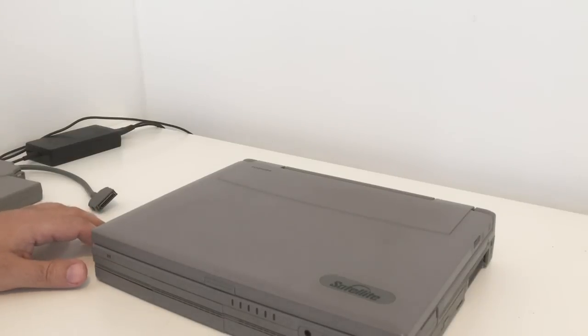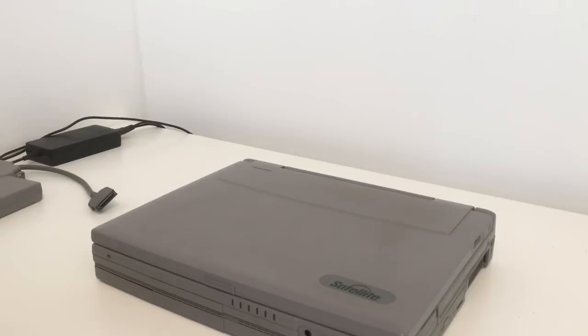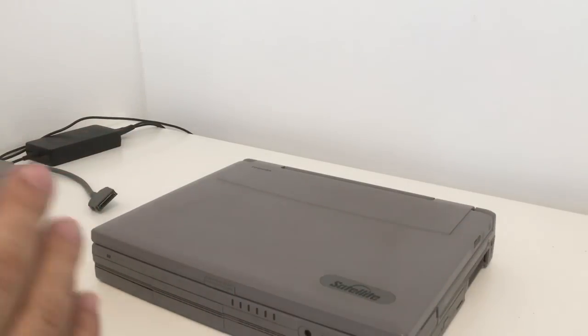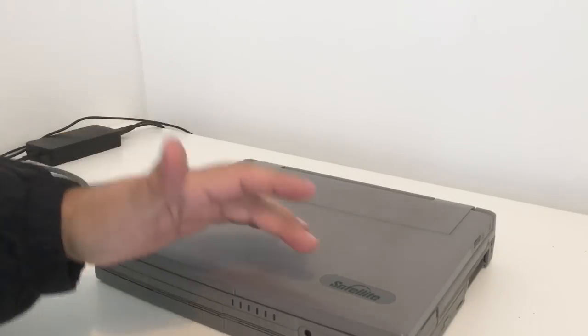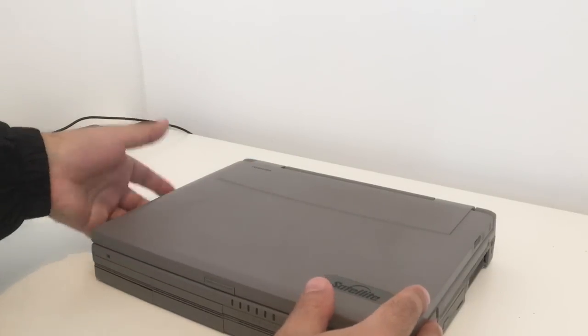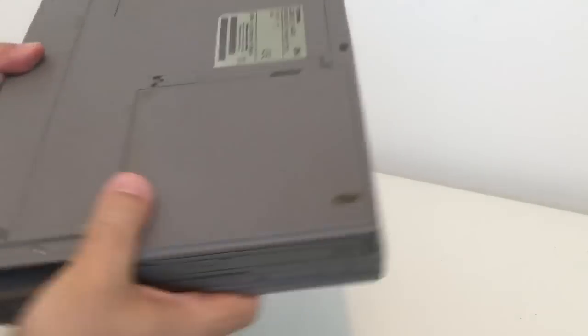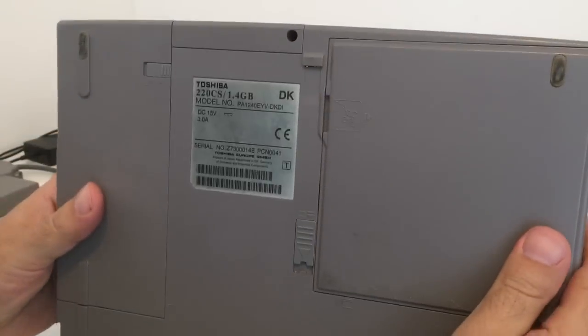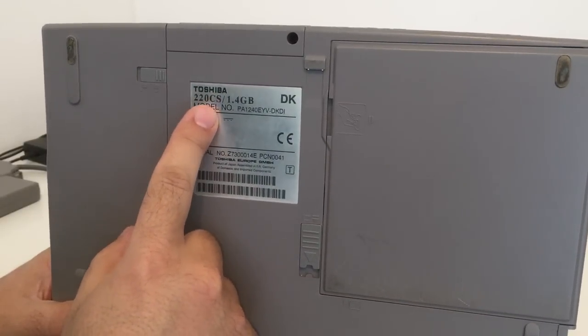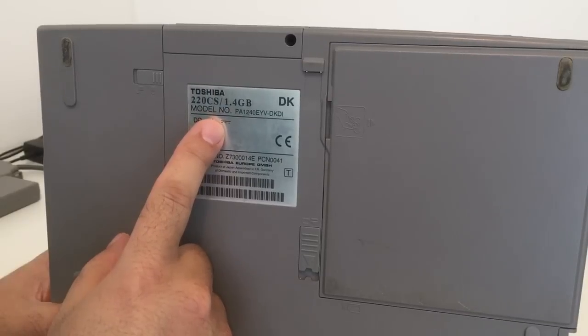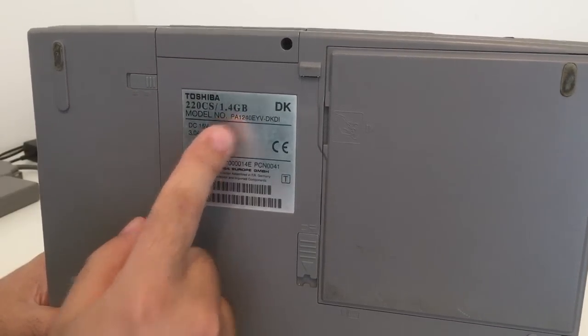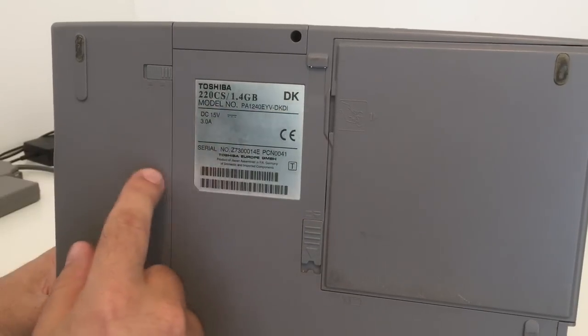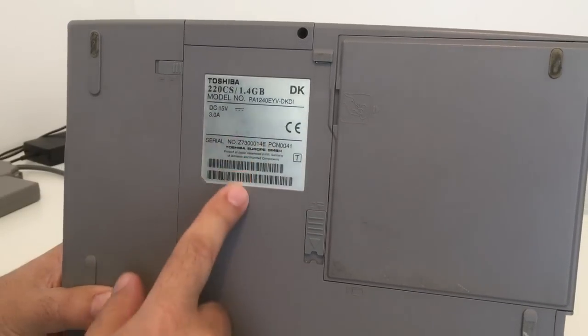Hi guys, Retro Django here. Welcome back to my channel. Today we're going to look at an old retro laptop. This one is from Toshiba Satellite. If we take a look at the model number here, it says Toshiba 220 CS 1.4 gigabyte hard disk. It's from Europe.